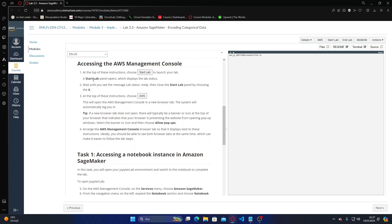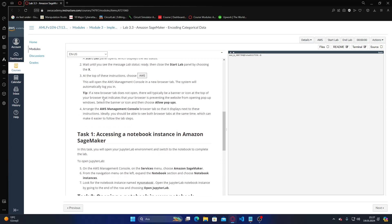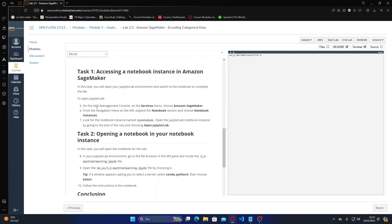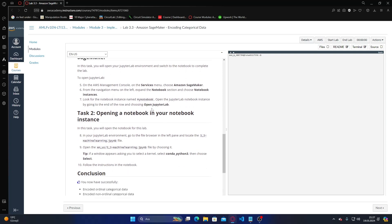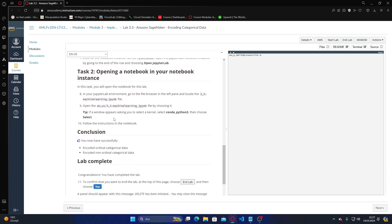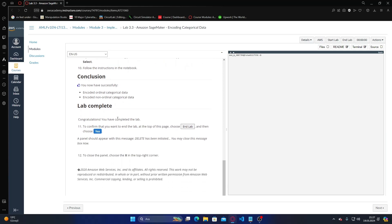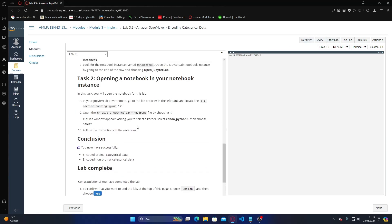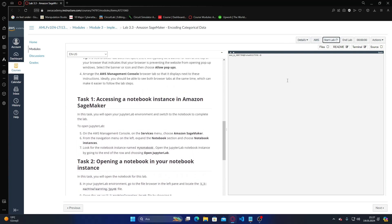Okay, starting the lab and going into the app. We are opening Amazon SageMaker, then opening Jupyter Lab. We are using the 3.3 machine learning lab complete part. I'm starting the lab now.